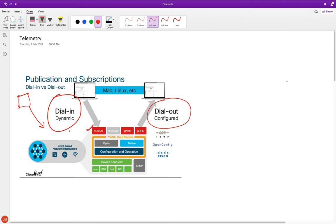The dial-out way is where the configuration is set up on the device by the user or network administrator. The device maintains that subscription configuration and sends telemetry to the script or tool without needing an active session to the collector. Dial-in is something I showed in previous videos using a Python script with NC client. Dial-out is pretty interesting because the device itself pushes data outside - it's more of a push model.